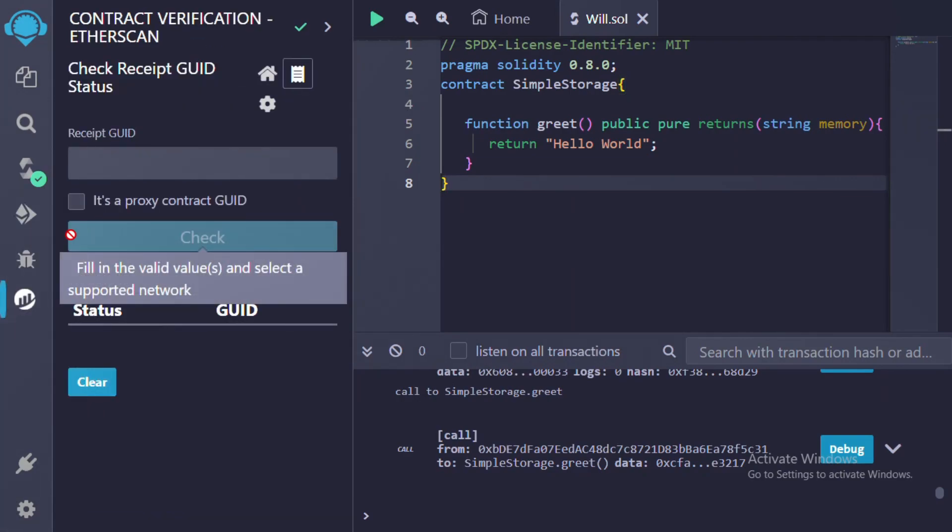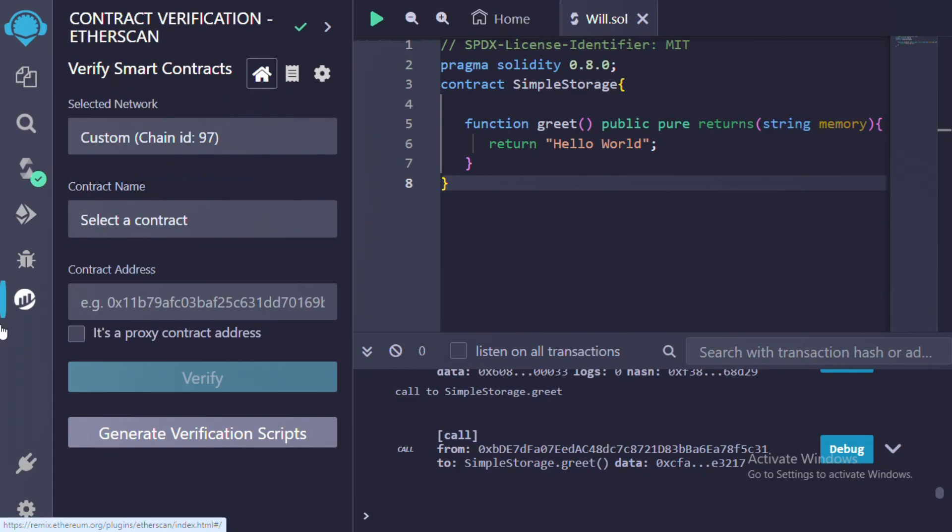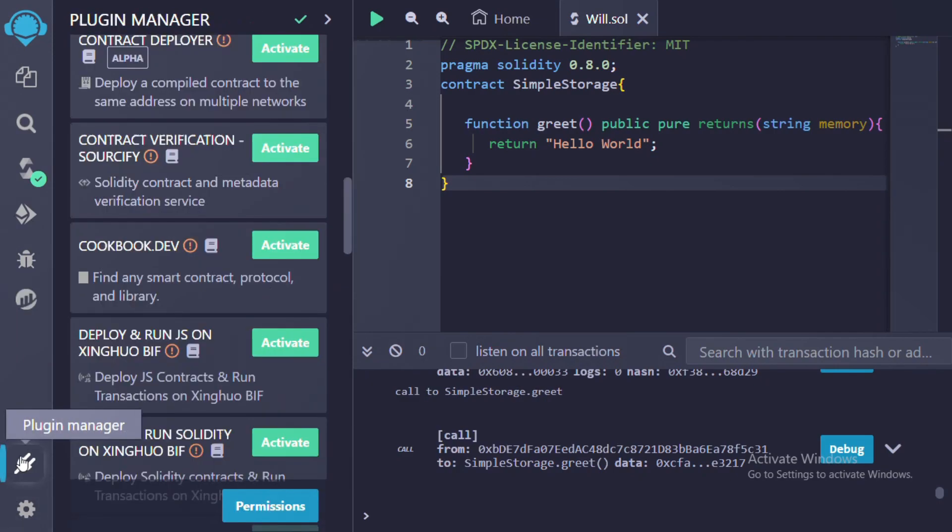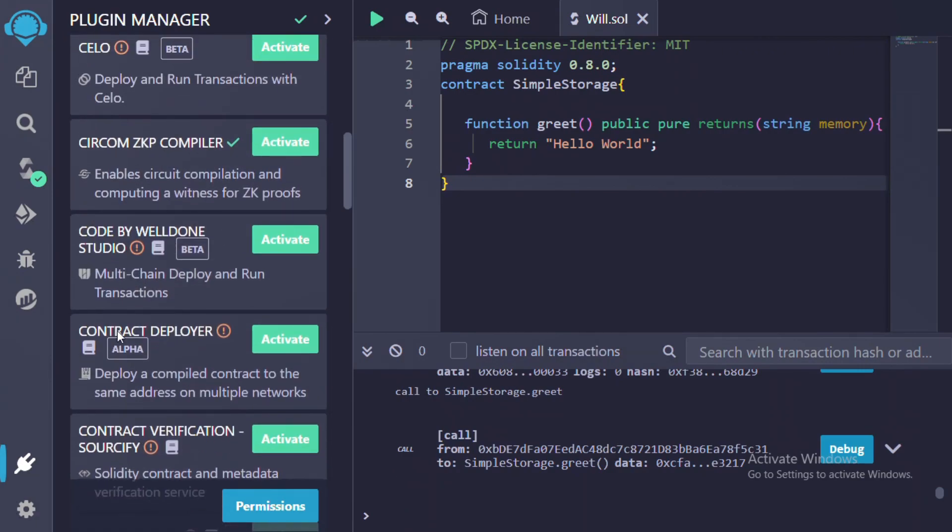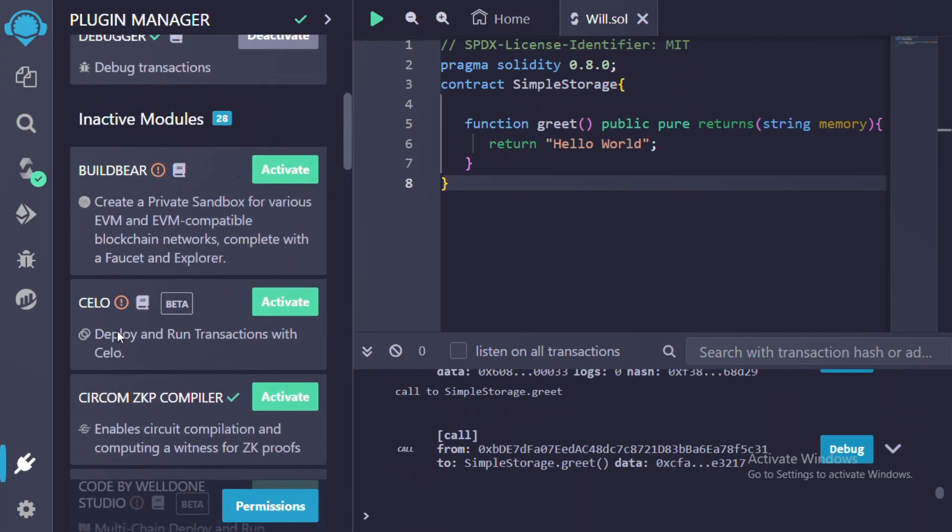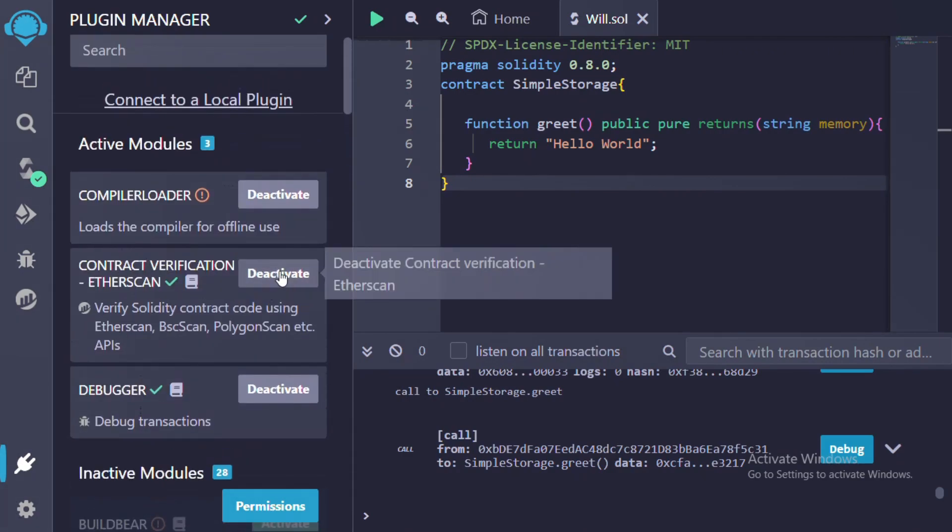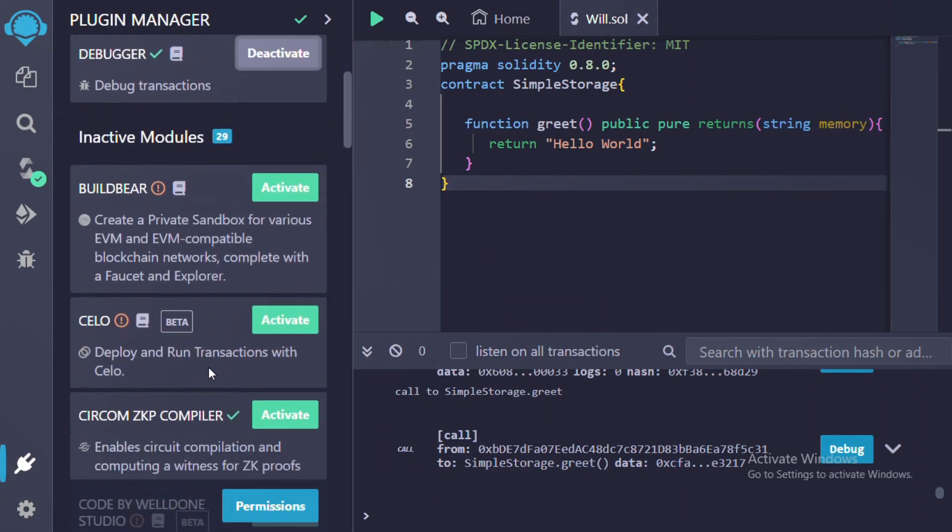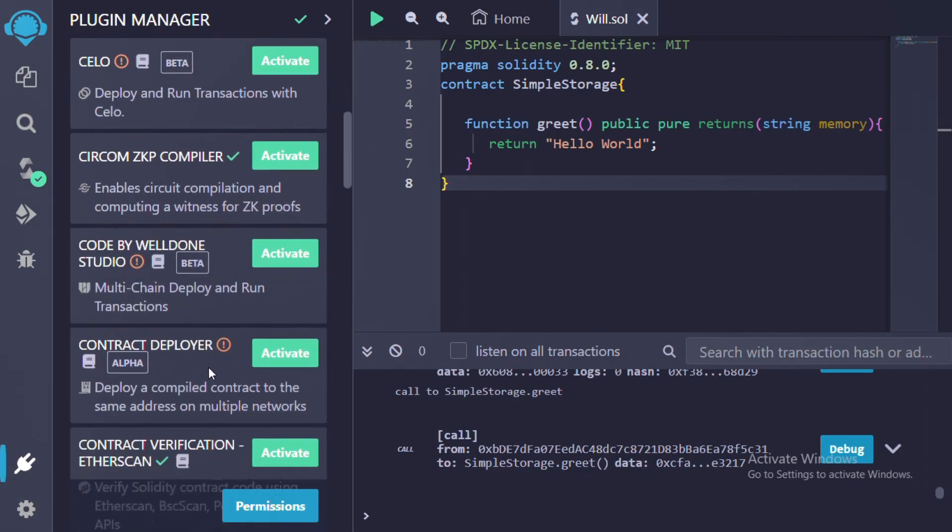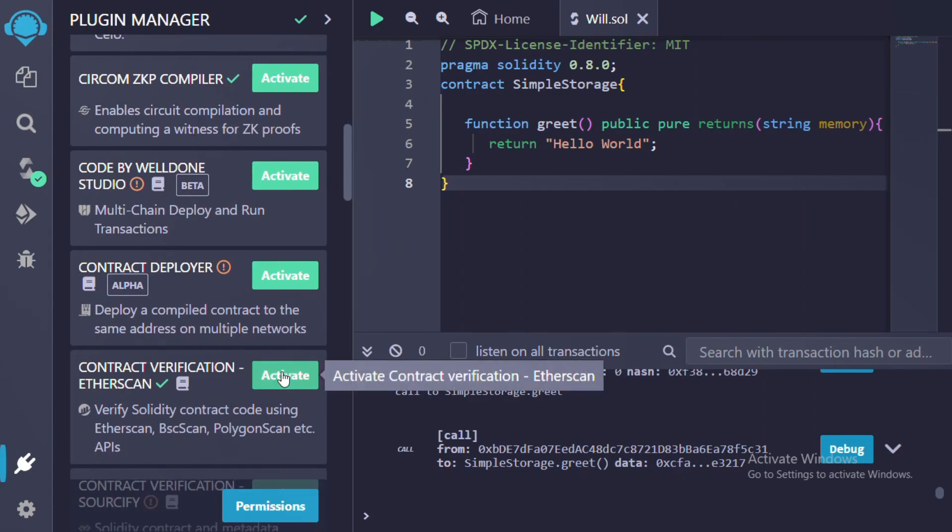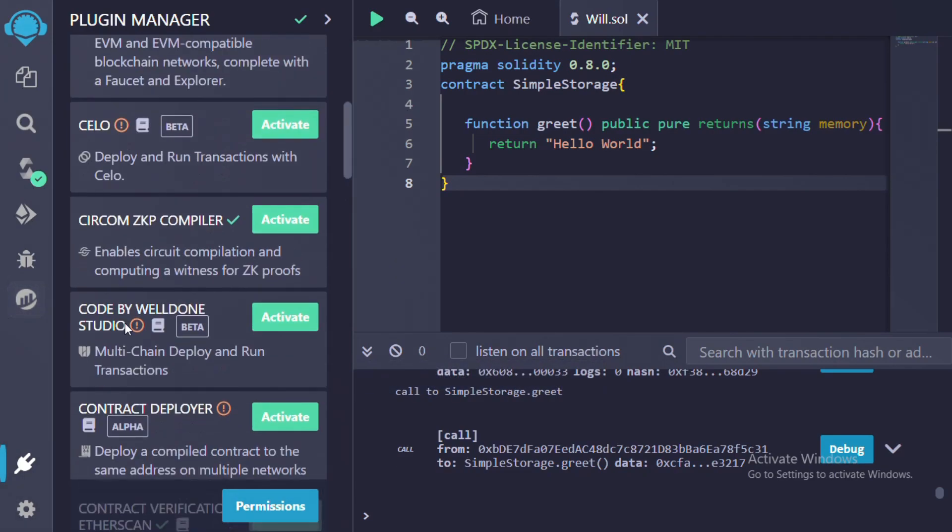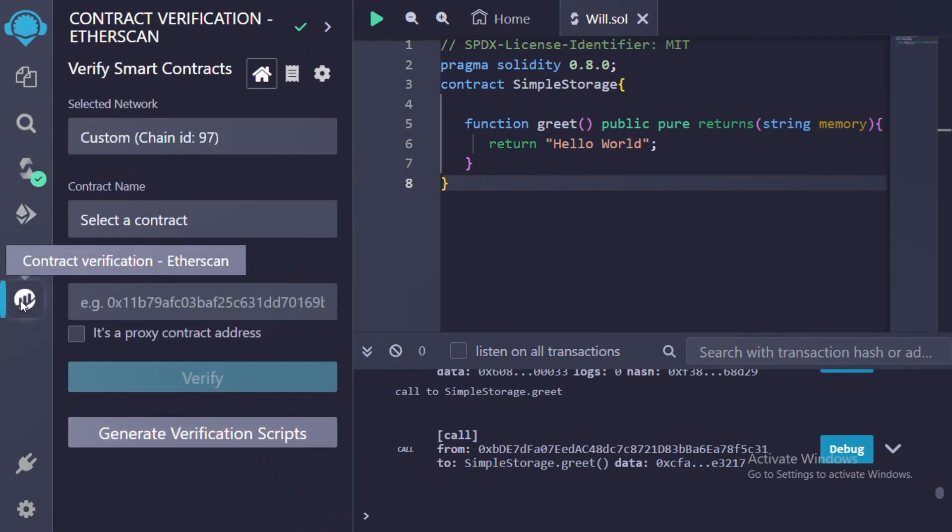What I basically need to do is go to plugins, then search for BscScan verification. You can see it's already activated. You will see activate, so you click on activate. Once you activate it, you see it here.